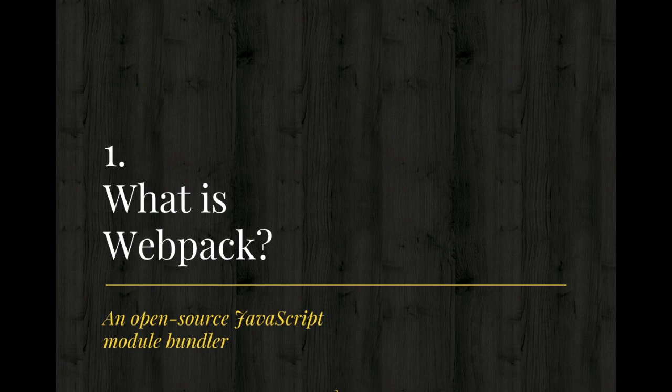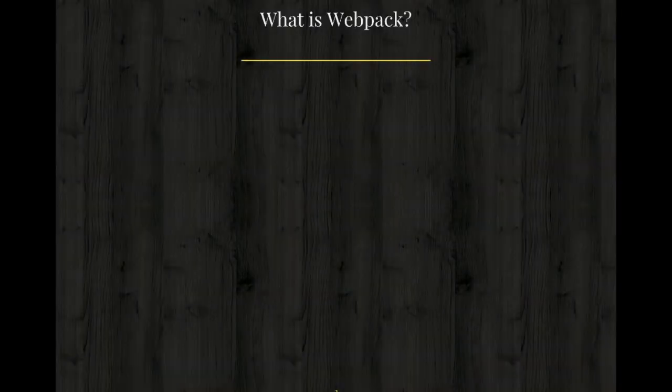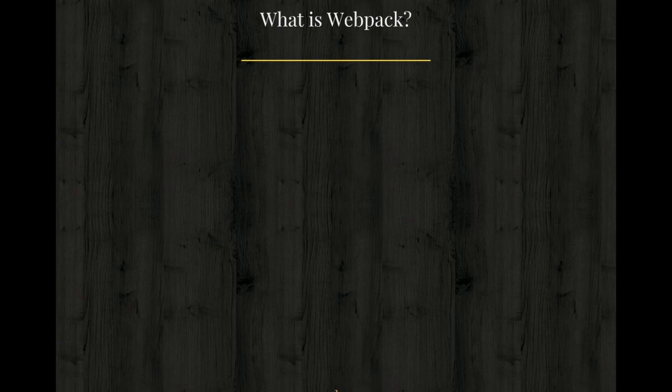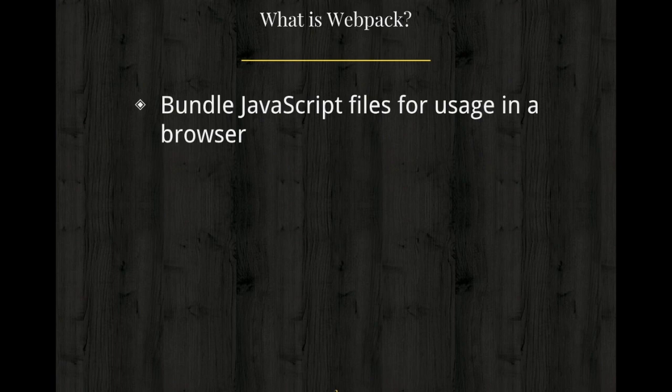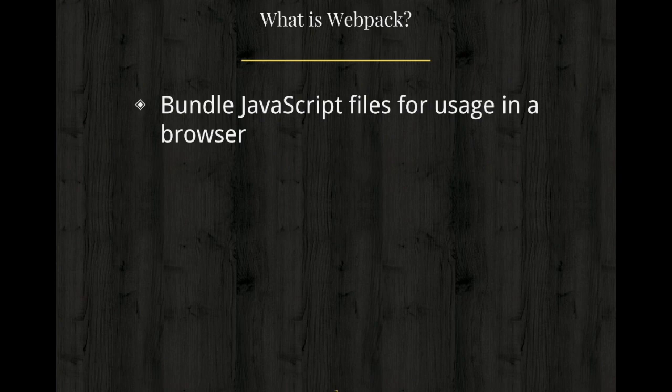So basically bundles up all your small chunks of files together. So what is a module bundler? Module bundler lets you write any module format and compile them into a browser.